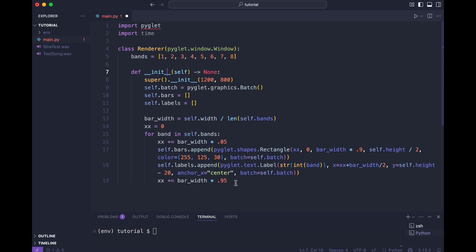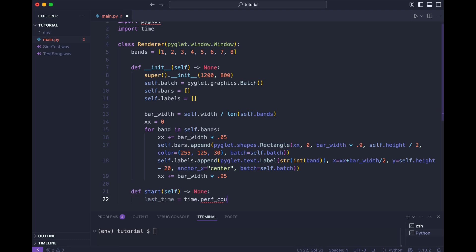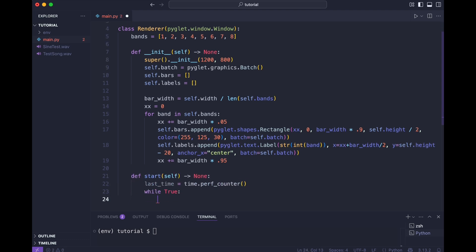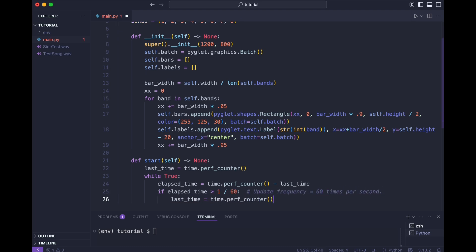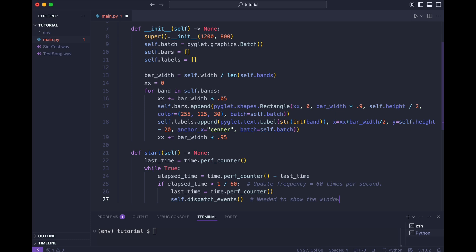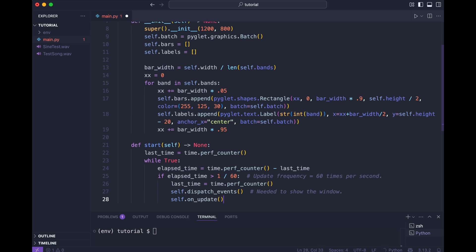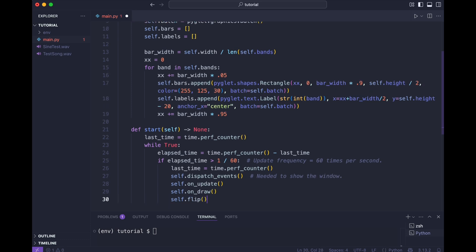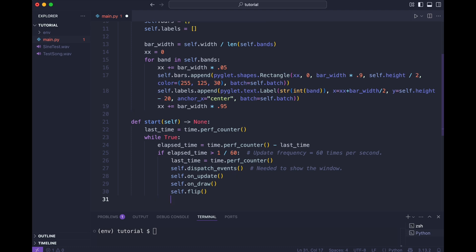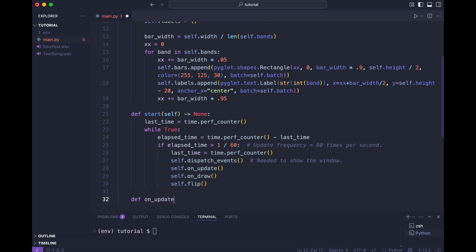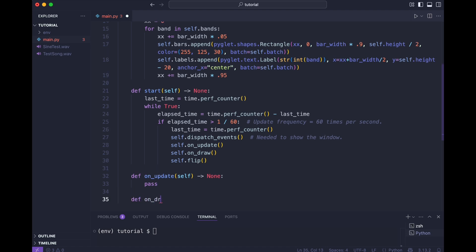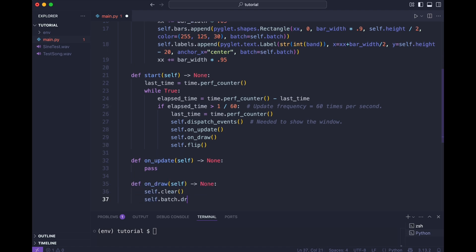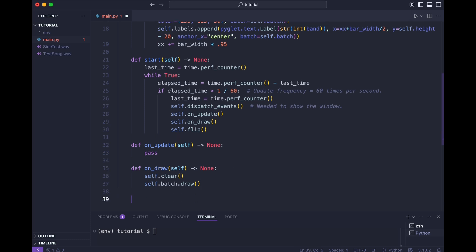I created a list for the band bars and labels. Then I iterate the bands and create a bar and label for each. I create a start method. This creates a game loop that calls an update and draw method on an interval. If you are not familiar with this technique, search my channel for Piglet videos. I made quite a few of them where I explain how that works. I implement an empty update method and a draw method. Now, that should do the trick. I create a renderer and start it.